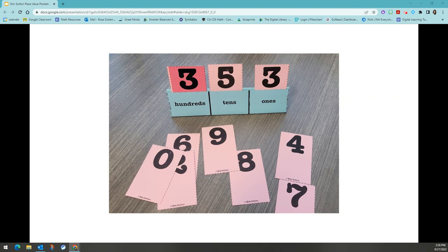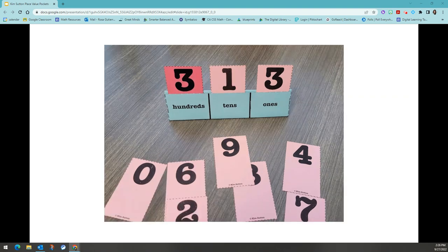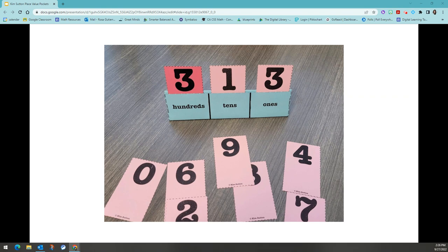The clue said that the digital rule is seven. So I have some numbers to switch. If I replace my digit in the tens place with a one, then my digital rule would be three plus one plus three, which is seven. It works.